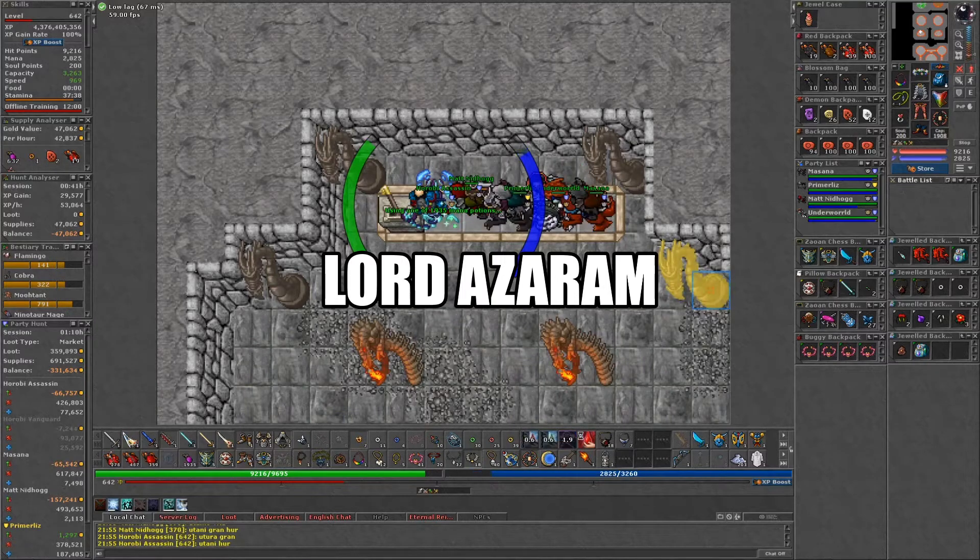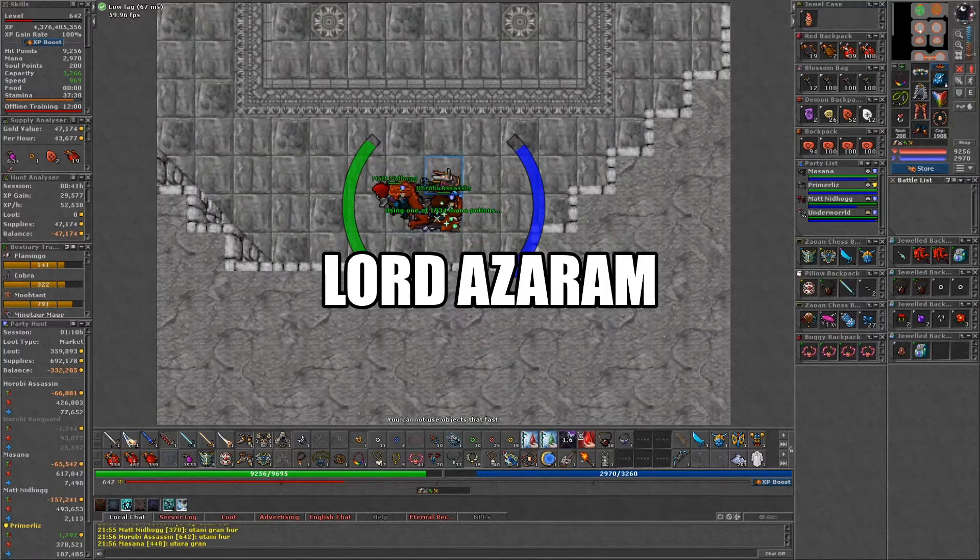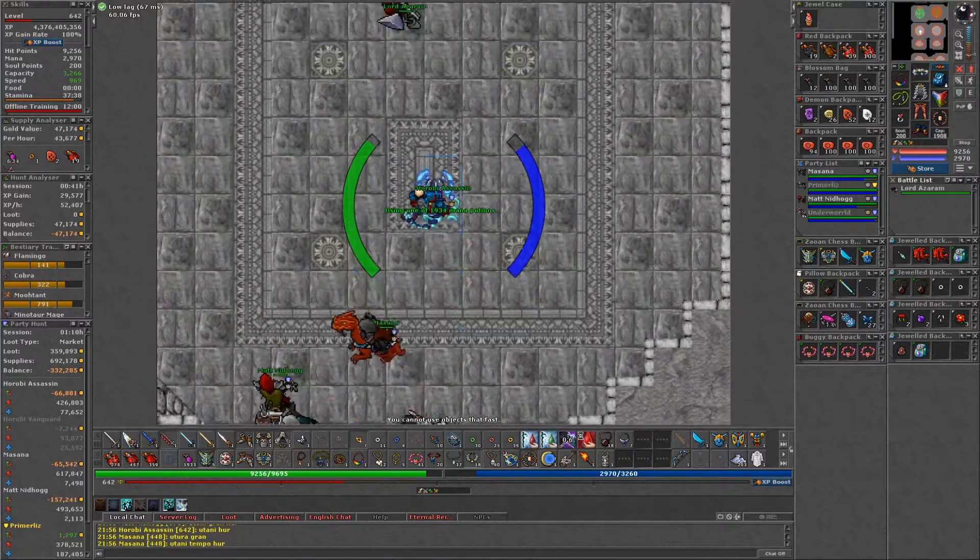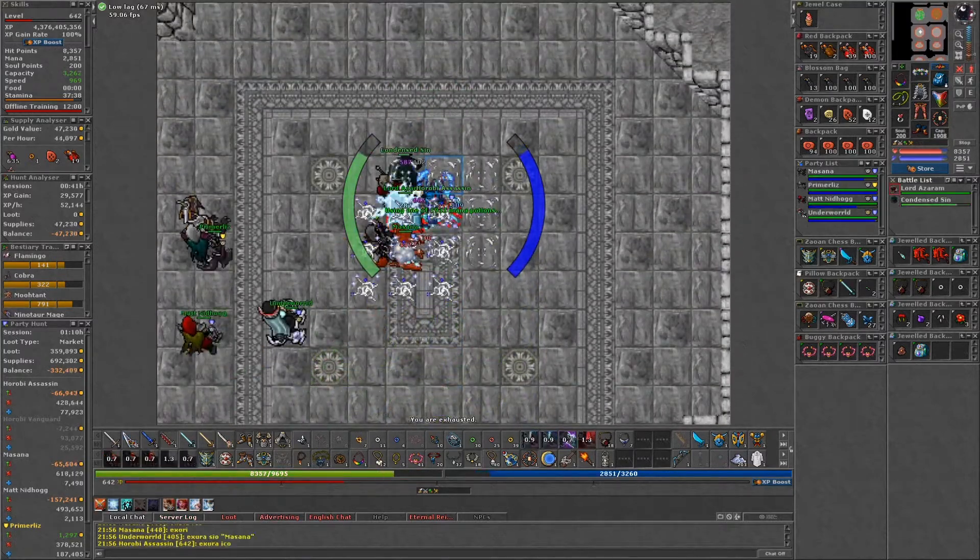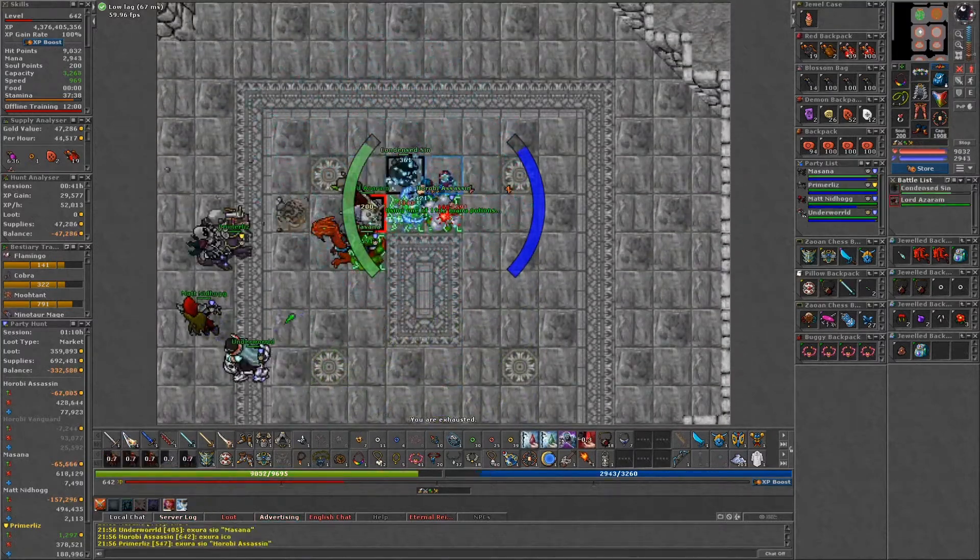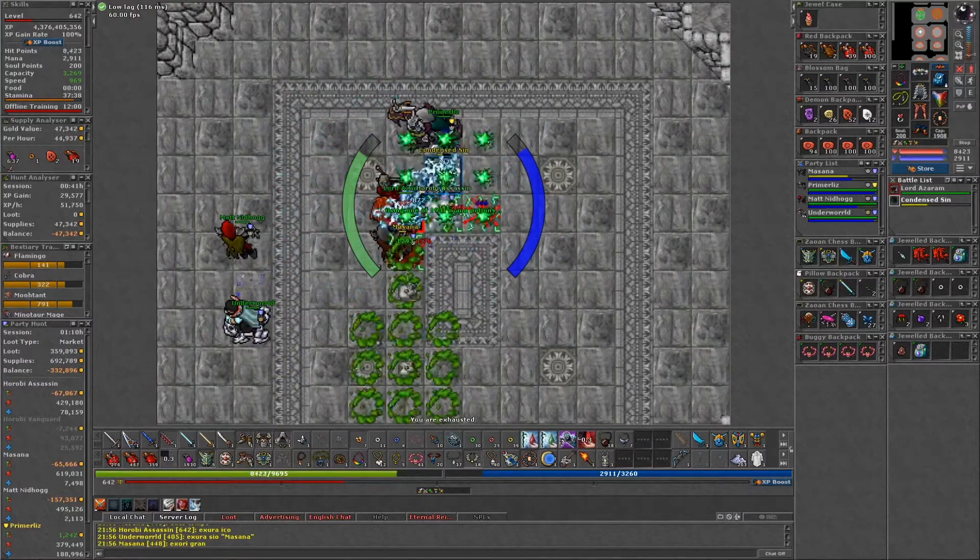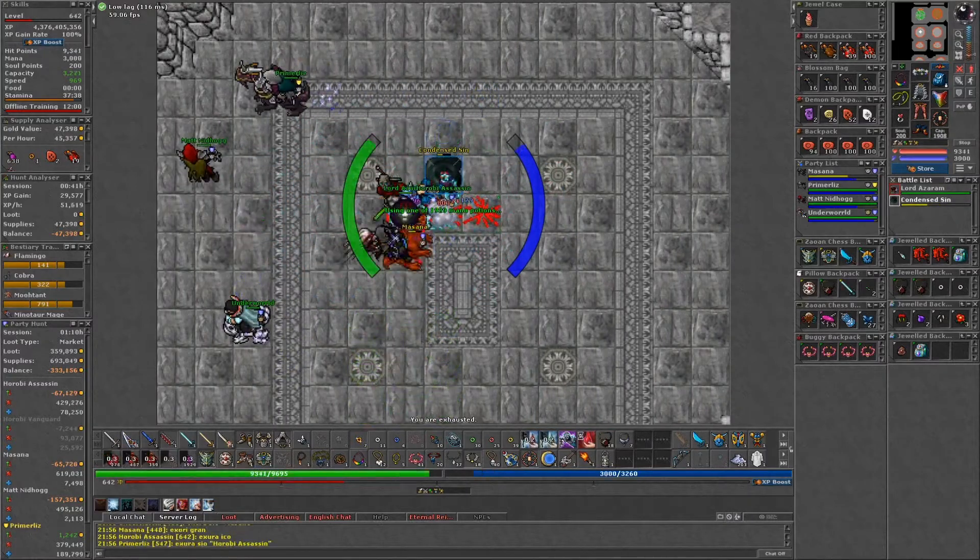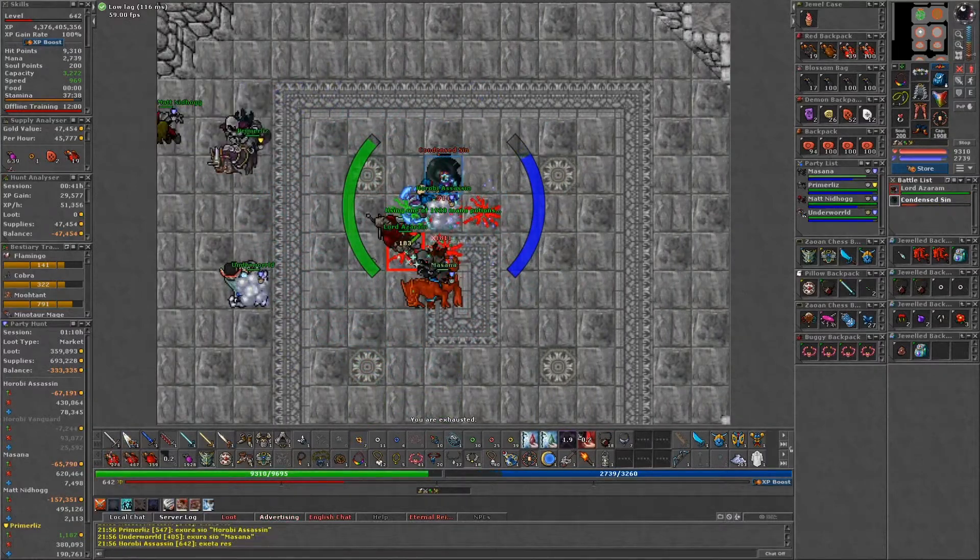You guys ready? In three, two, one. Watch out, Masani. Yeah, he hits hard.